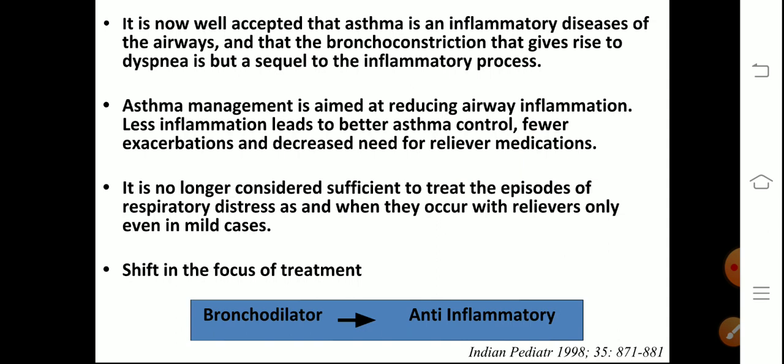It is now well accepted that asthma is an inflammatory disease of the airways. The bronchoconstriction giving rise to dyspnea is just a sequel to the inflammatory process; the basic process is inflammation. As a result of inflammation there is airway hyper-responsiveness, resulting in bronchospasm when exposed to certain allergens. Asthma management is therefore aimed at reducing airway inflammation — less inflammation leads to better asthma control, fewer exacerbations, and decreased need for reliever medications. There is now a shift in focus from bronchodilators to anti-inflammatory drugs.